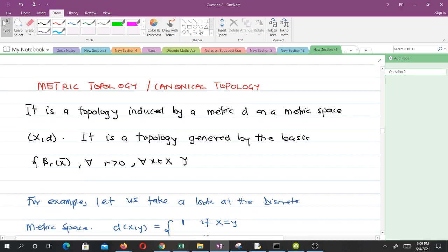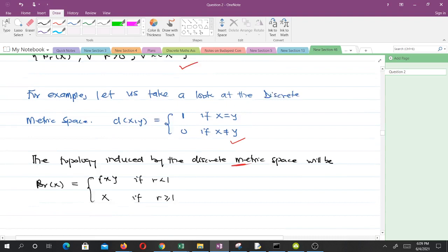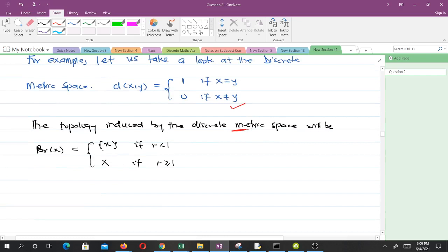Now let's look at the metric topology, or canonical topology. A metric topology is a topology induced by a metric D on a metric space, and the basis for generating such a topology consists of open balls. For example, let's take the discrete metric space and form a topology from it by considering open balls.